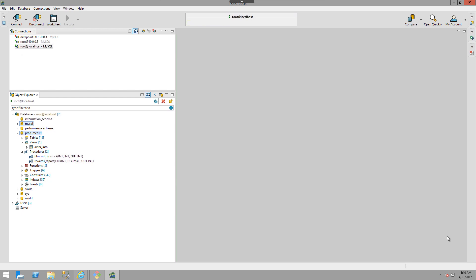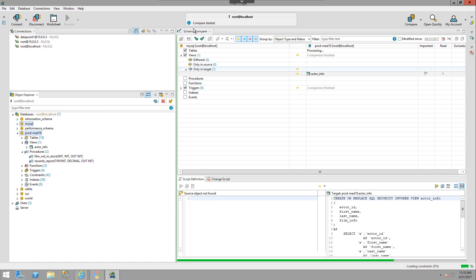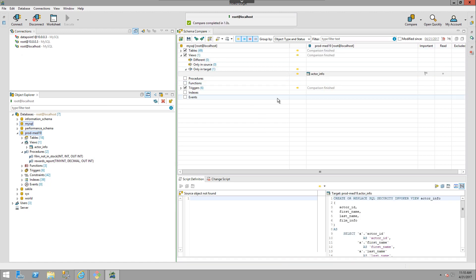It is assumed for this video that you have at least one connection established in Toad Edge, and you have two databases that you want to compare. The simplest way to start is to click and select two databases in the Object Explorer, then right-click on one of those objects and choose Compare Schemas. This will open up a Schema Compare tab, and you can begin the process of comparing these two schemas.